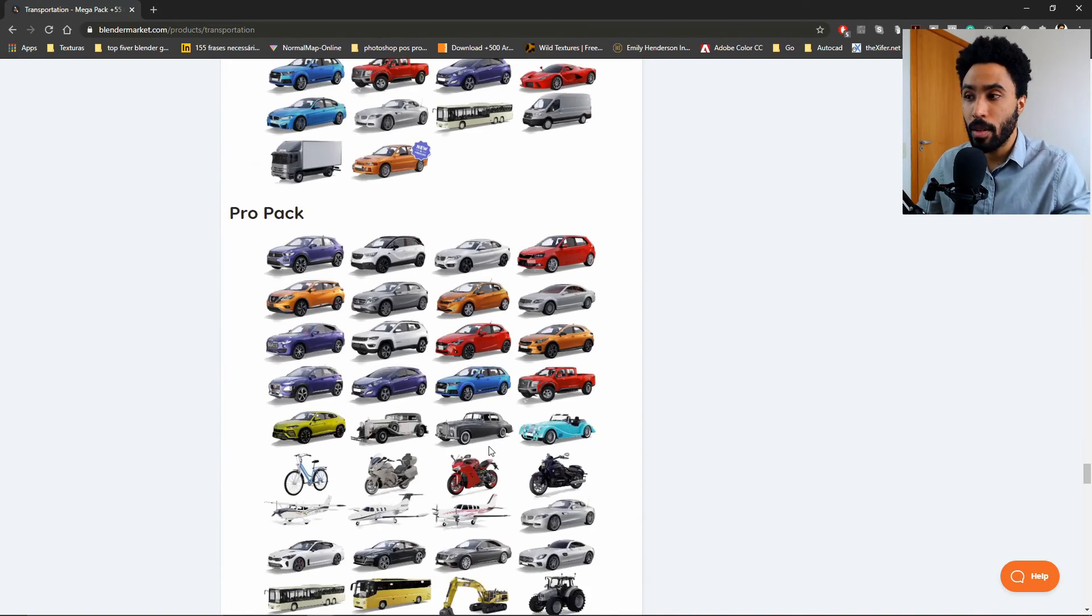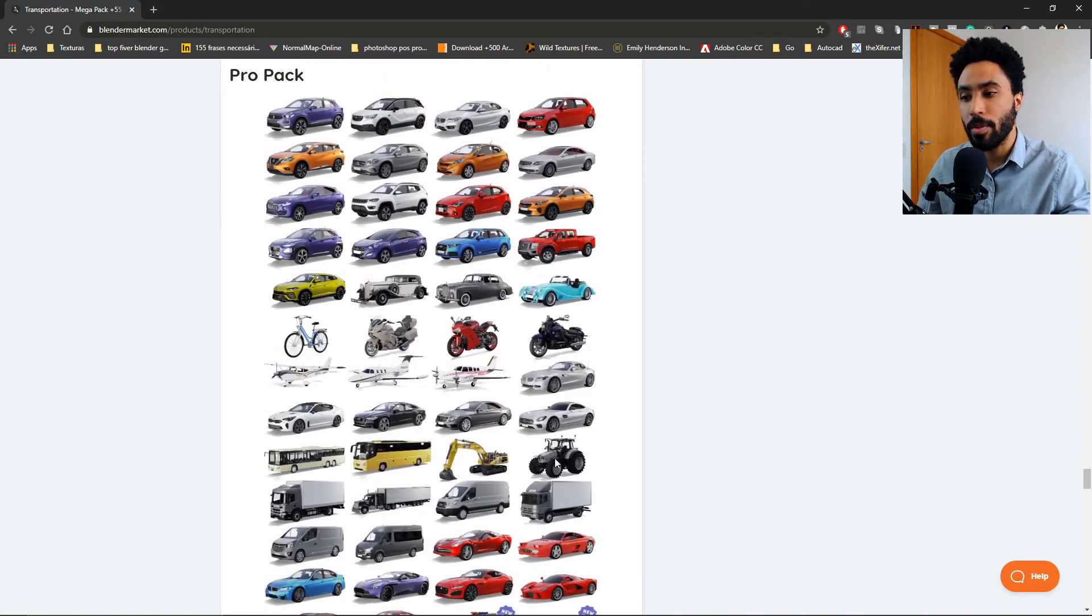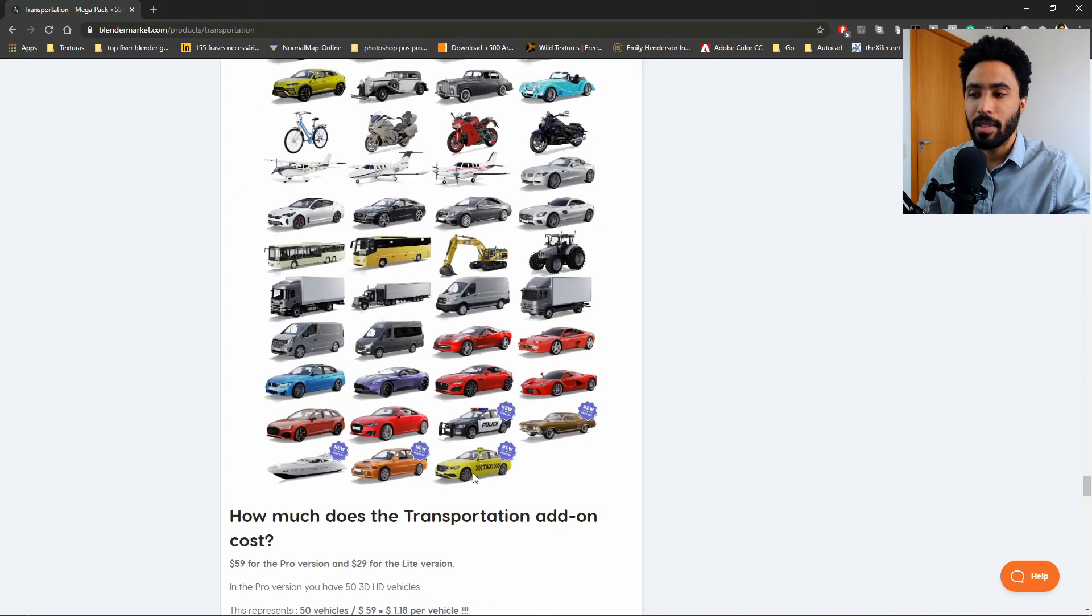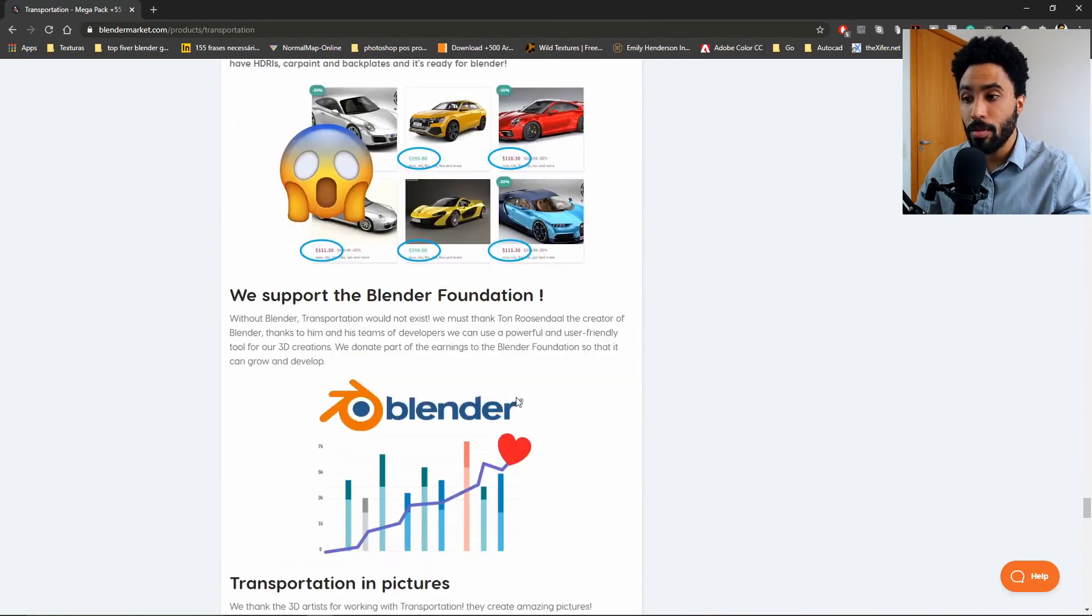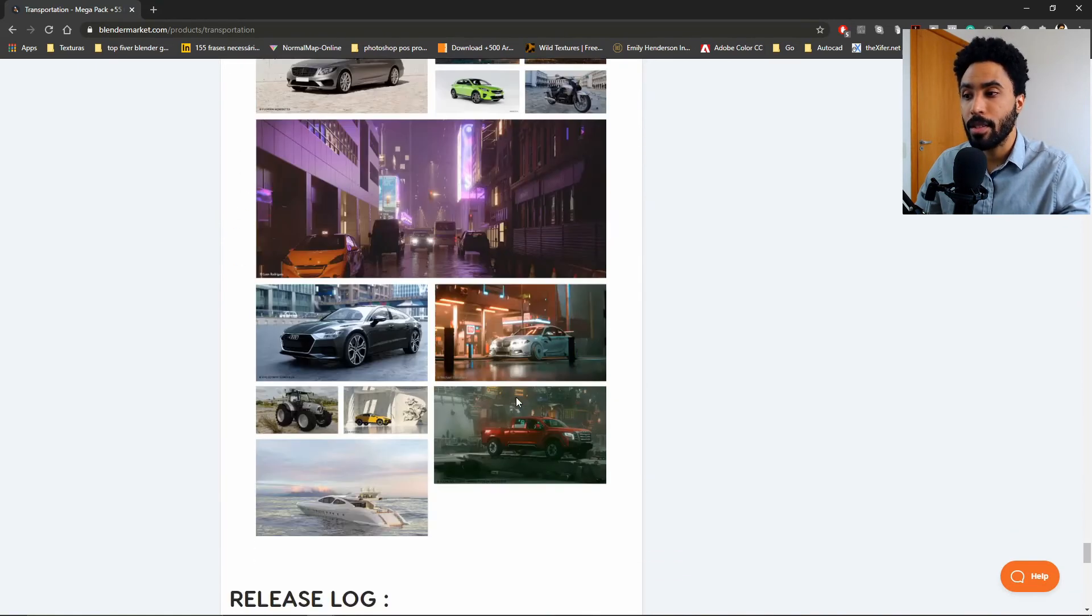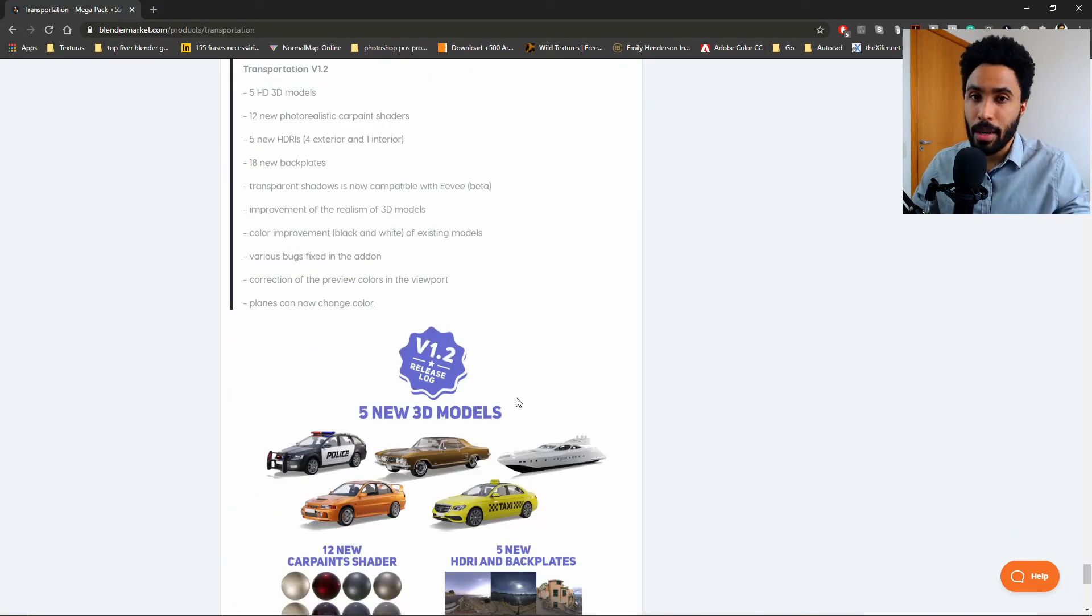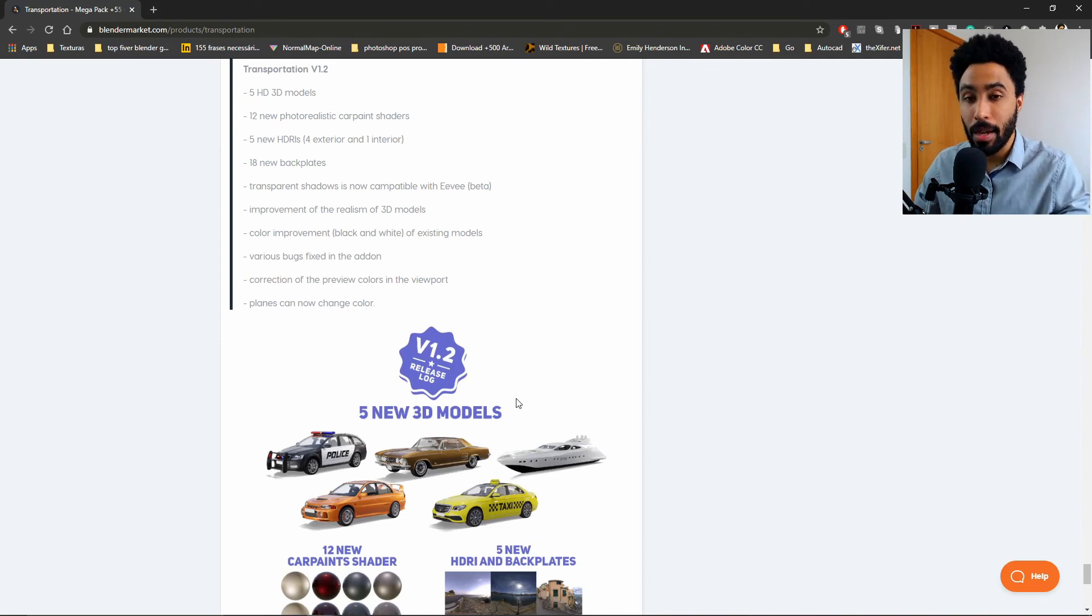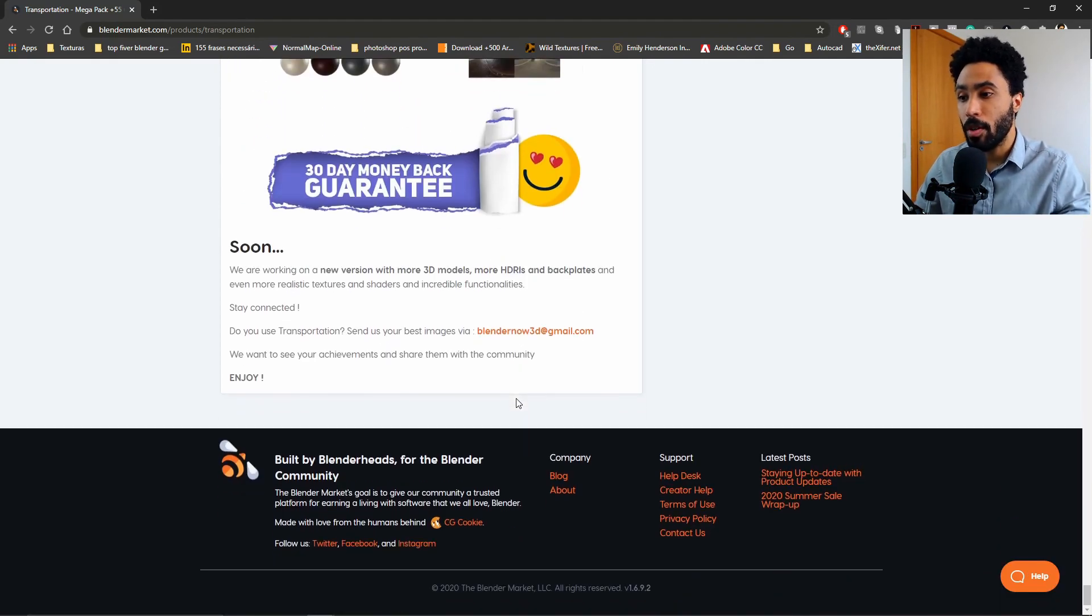But if you want the pro pack with more vehicles to work with, you can access that. And this add-on comes also with updates. So periodically, the creator will update this library. So it's a good library to buy because you will have some updates in the future.